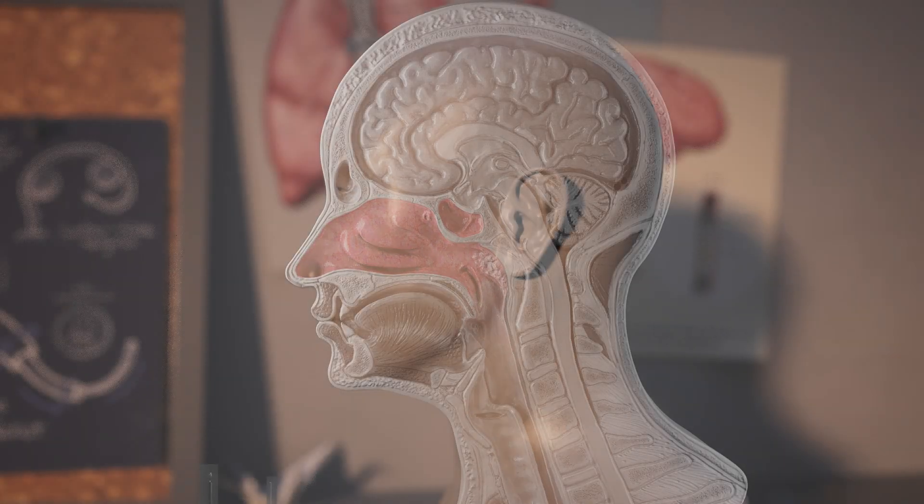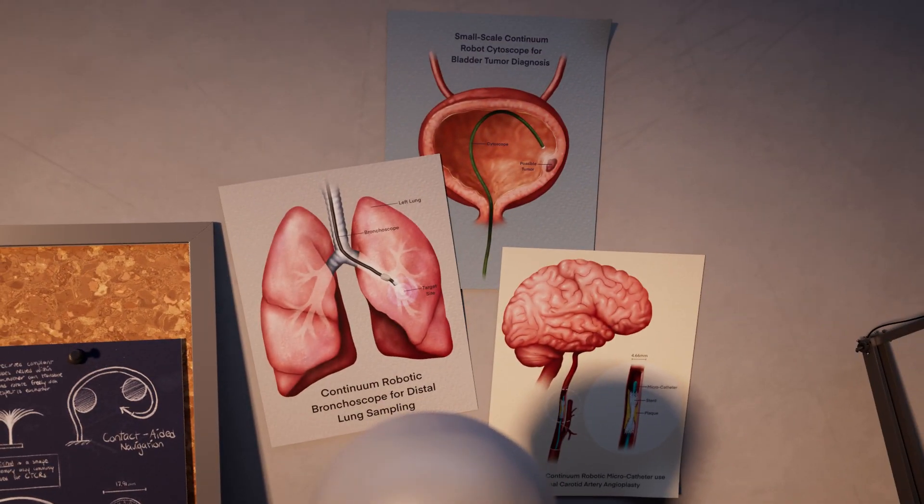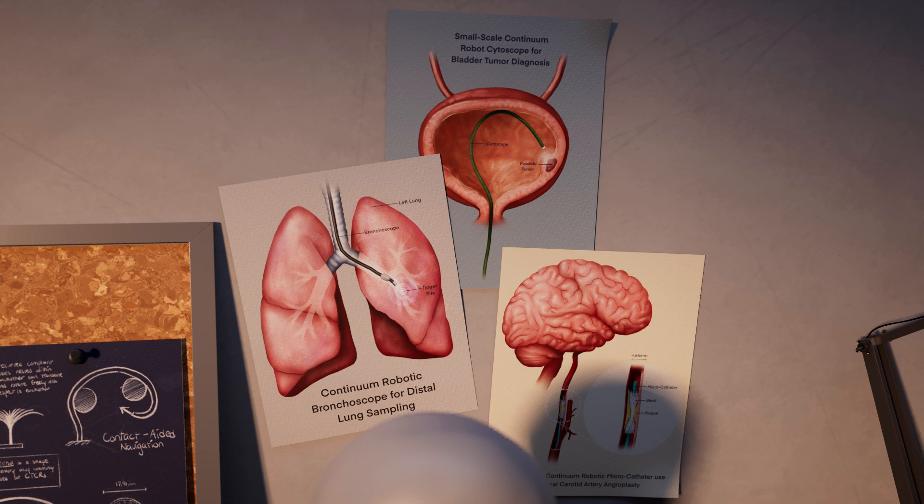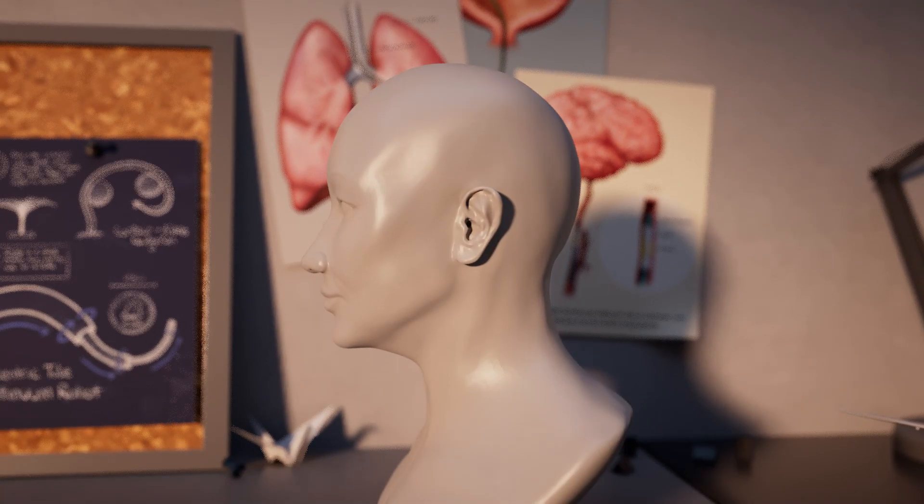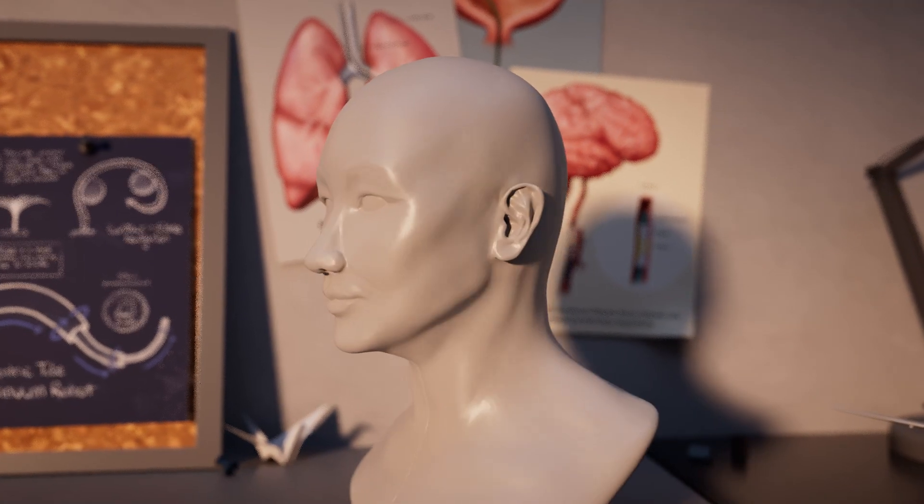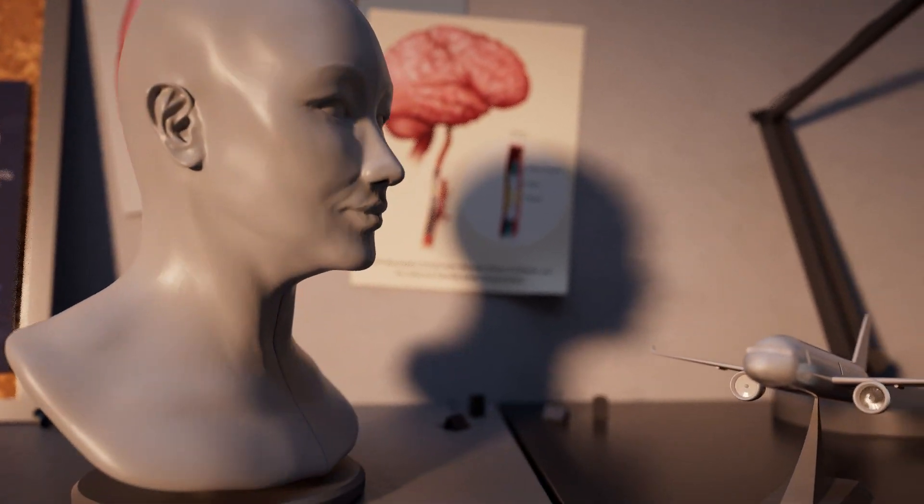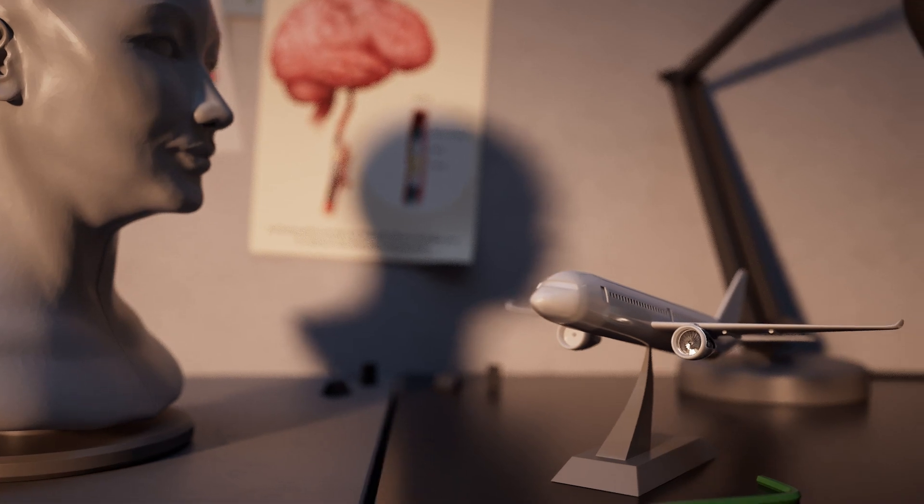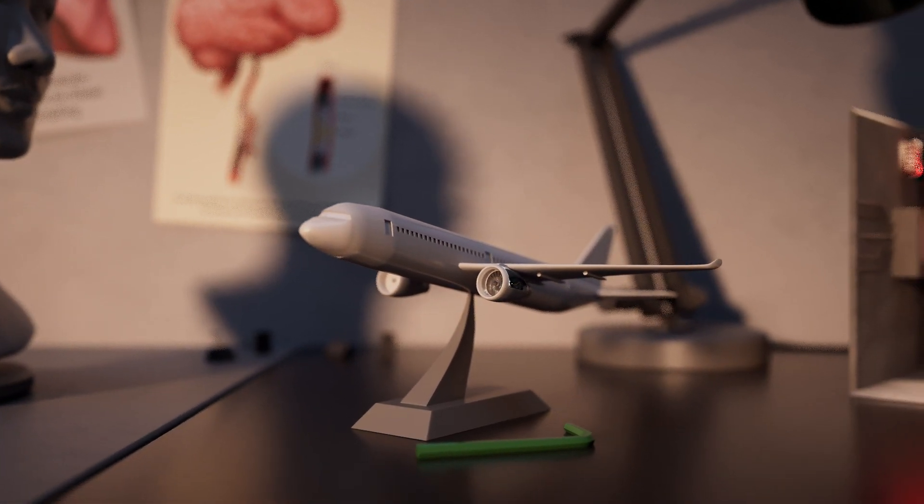These applications underscore the transformative potential of continuum robots in advancing surgical practice. And as researchers look to the future, the potential uses of continuum robots stretch far beyond the operating room.